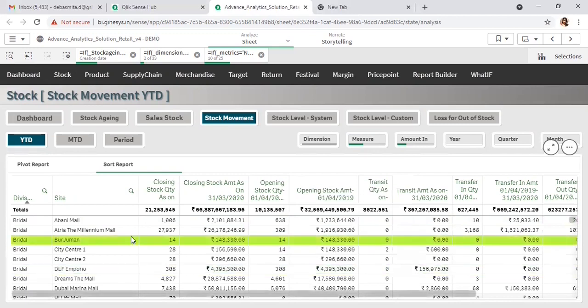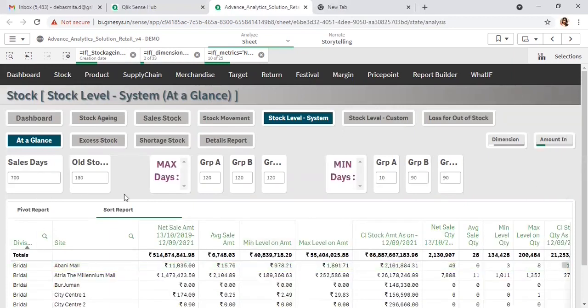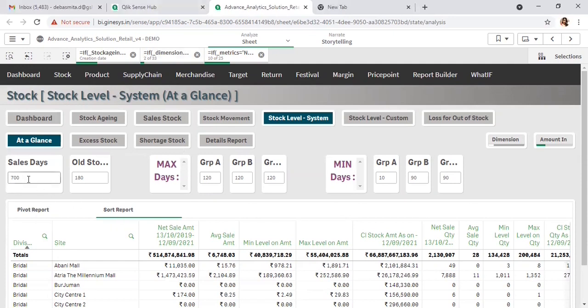Now comes the MBQ planning module. This section is split into two parts. The first is system-driven, where the system will guide you on what your minimum best quantity and maximum best quantity should be, considering prerequisite parameters — first, the sales trend for the last N days, considering the average sale per day.